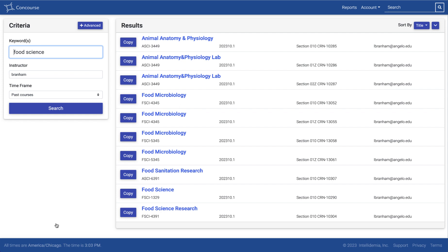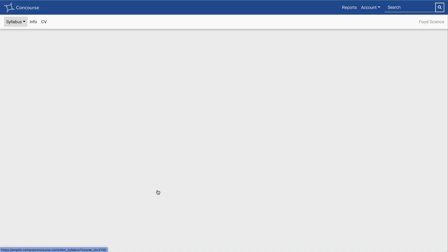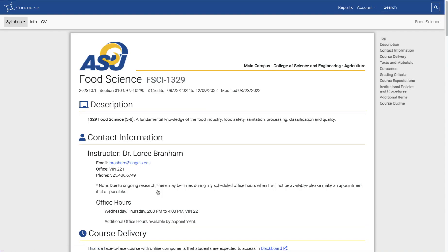You can see the search in Concourse is not great. We picked up a whole lot of these other courses that are not food science, but I did in fact find Dr. Branham's food science course from the fall semester. If I click onto it here, it's going to take me to the syllabus, and again I'm going to use this drop-down and be like, there's no copy.